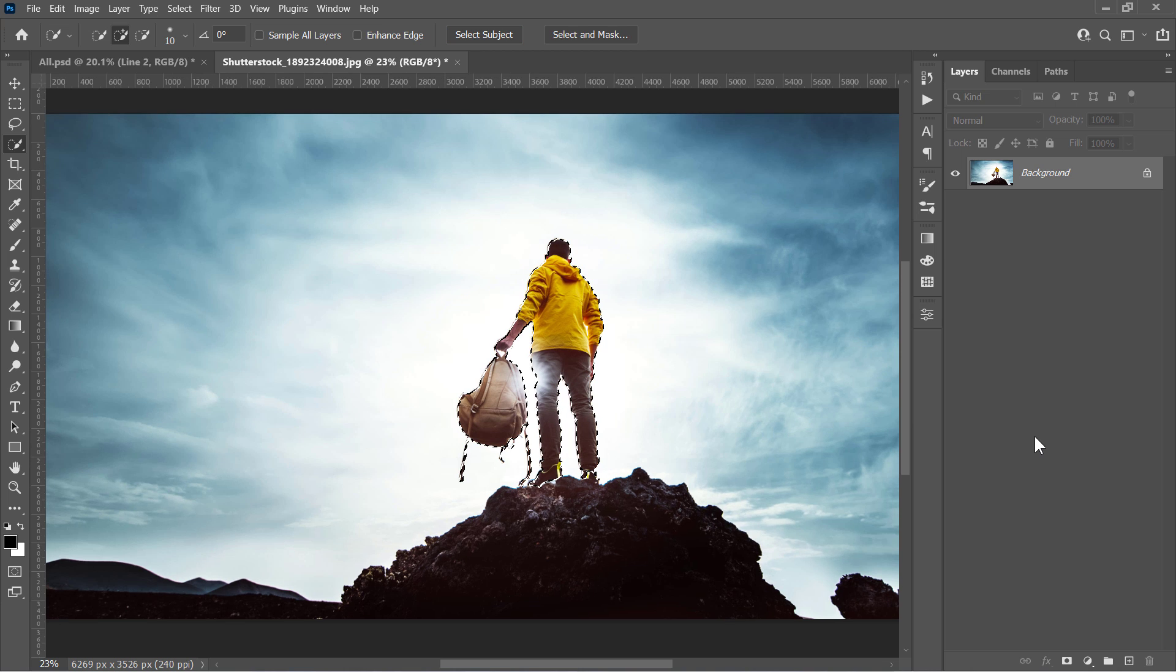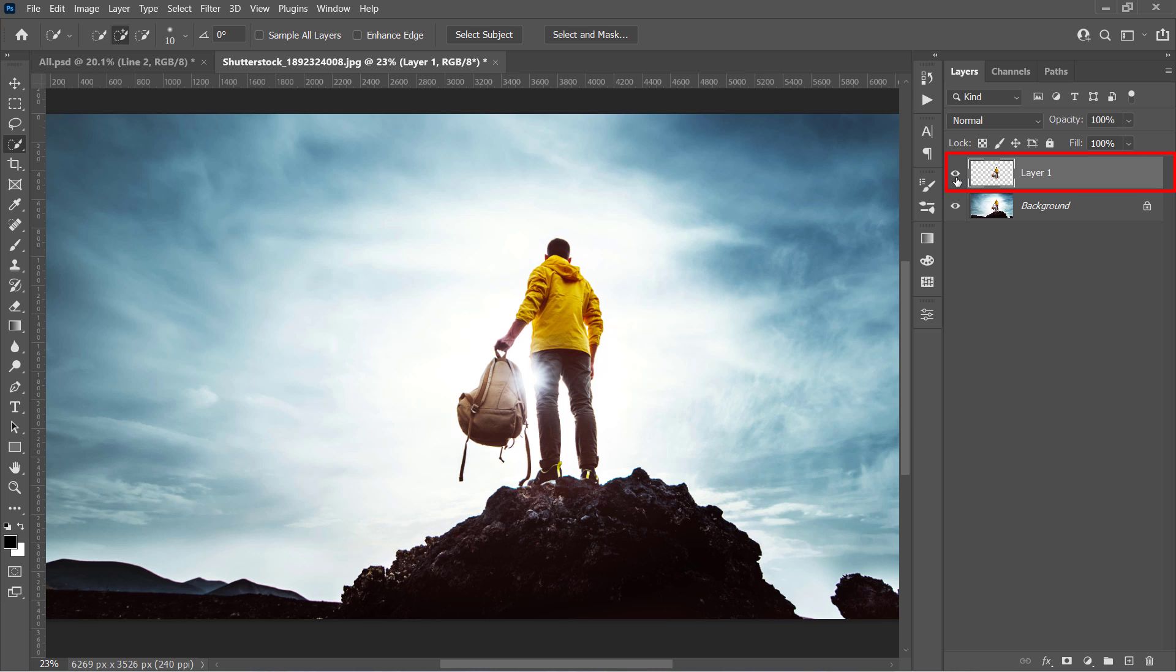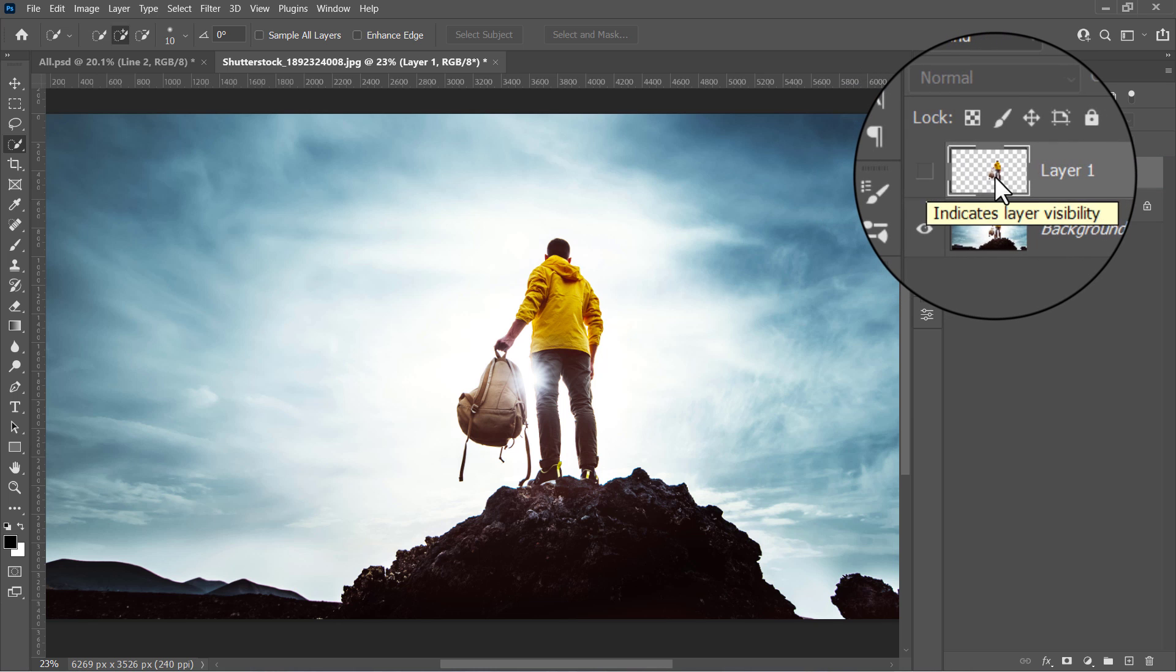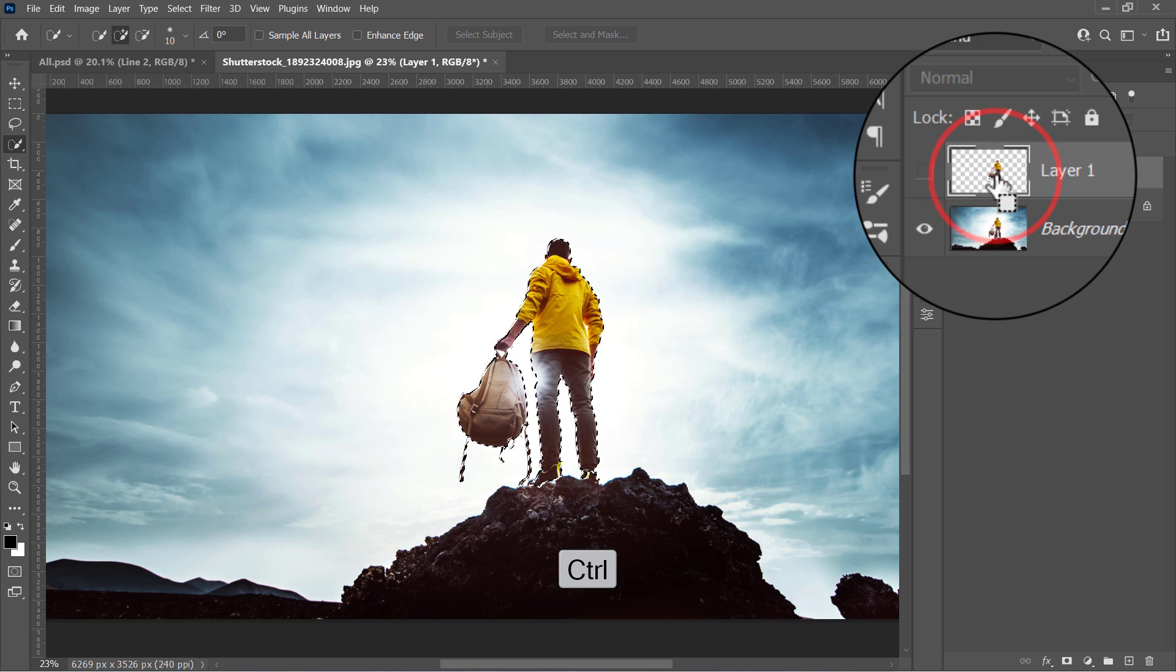Once your selection is ready, just press Ctrl and J to take what you've selected as a copy to a new layer. Hide your object layer, and while holding the Ctrl key, point over its thumbnail and click to load the selection again.